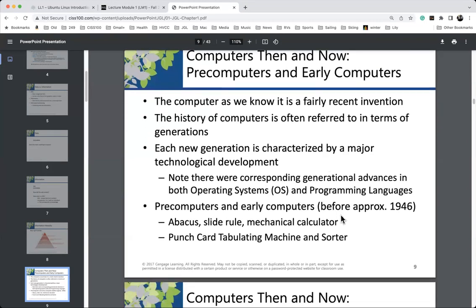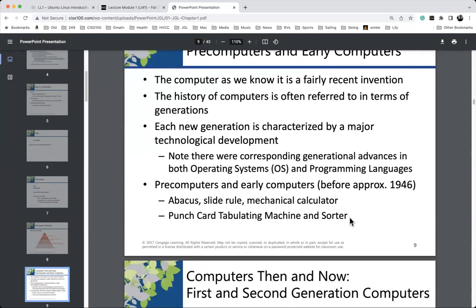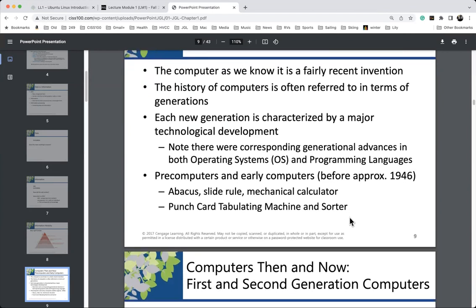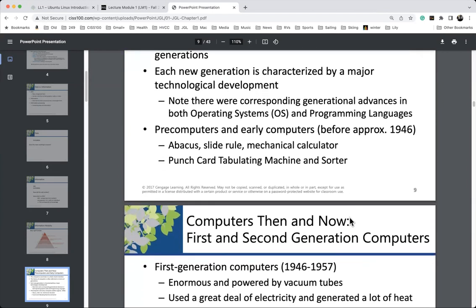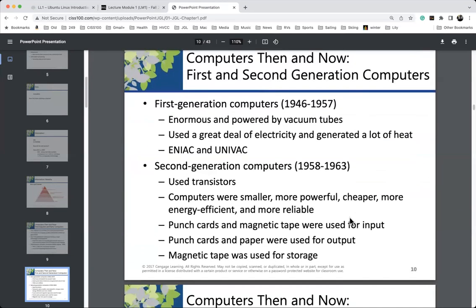Pre-computers and early computers include the abacus, slide rule, etc. Conspicuously absent is the weaving loom — it follows an algorithm: three strands of blue, two strands of red, one strand white, repeating. It's an algorithm. I've never seen a textbook classify a weaving loom as an early computer, but it actually is doing computation. First-generation hardware spans roughly 1946 to 1957, though truthfully it started in the late 1930s around the start of World War II.